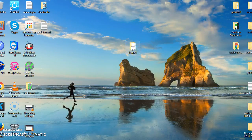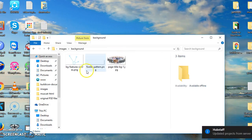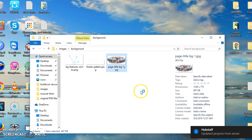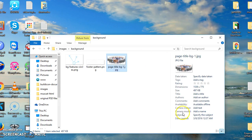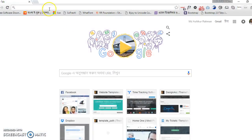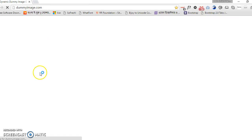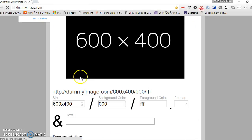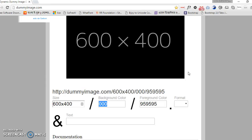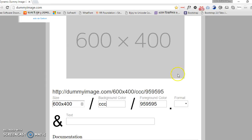We have to create a placeholder for these images. We need to grab its dimensions and go to dumbimage.com. Let's write it — dumbimage.com — and add it here. You will see the background color and foreground color for the text. Let's add the background color CCC and hit enter.